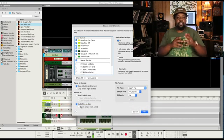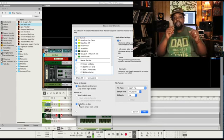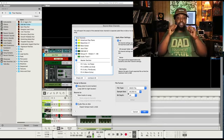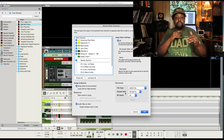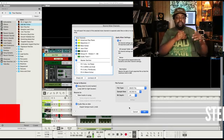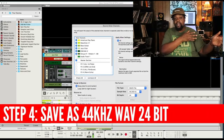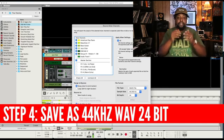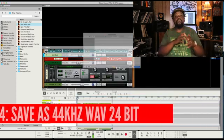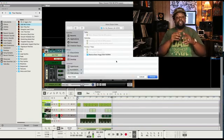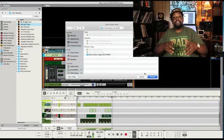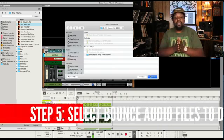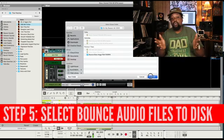Once you set up all of the options that are important to you, the next thing that you want to do is make sure you save it as a wave. You're saving them as waves. If you want to use another file type, that's fine if you need to. But the most common one is waves. Then once you do that, make sure that Range Bounce is selected. And lastly, select Bounce Audio Files to Disk and click OK, and just wait.